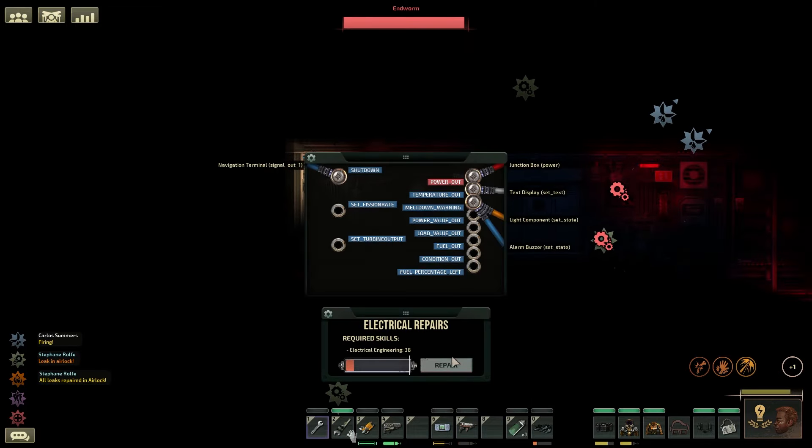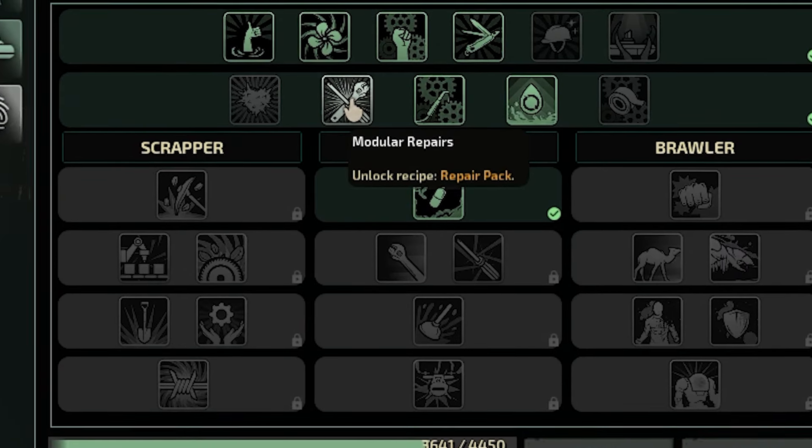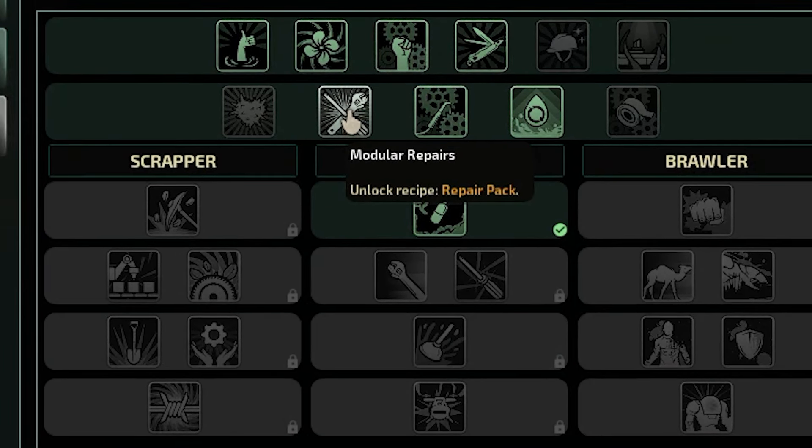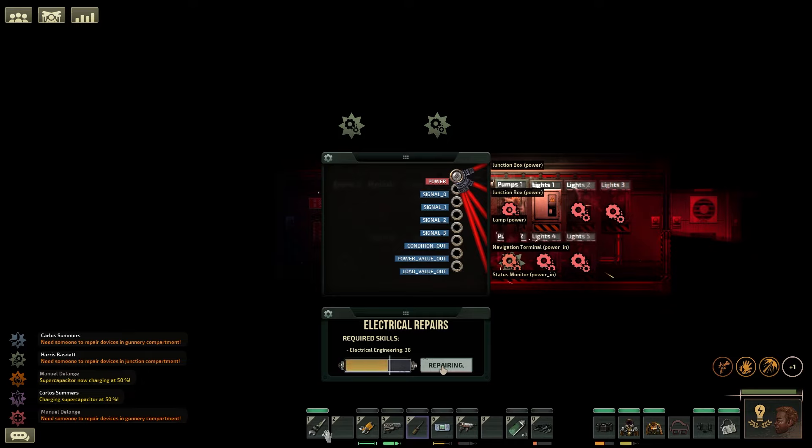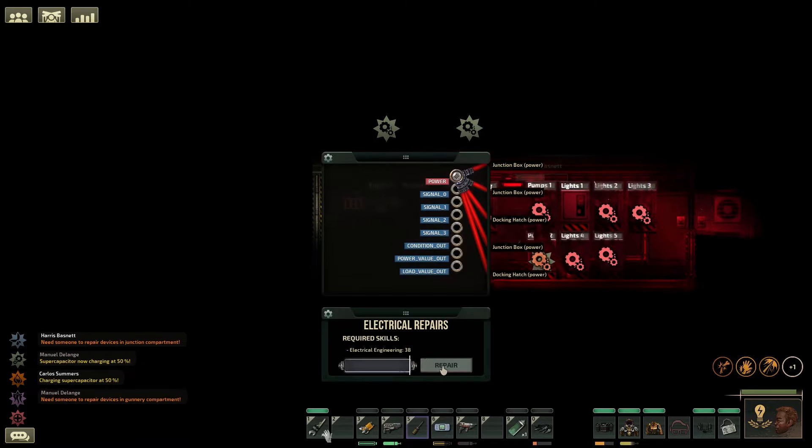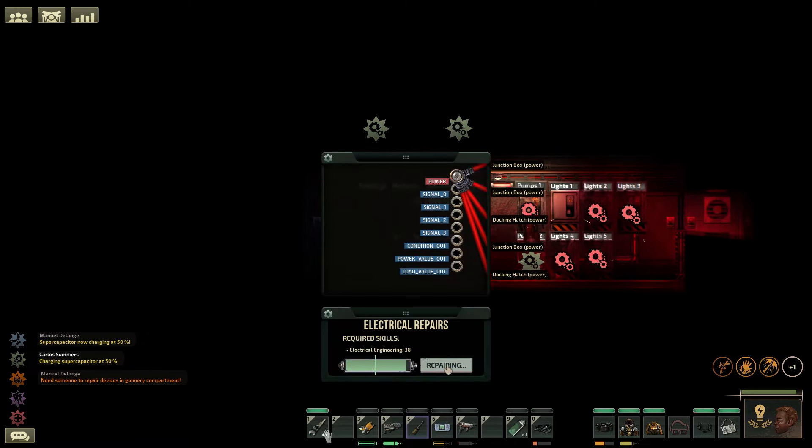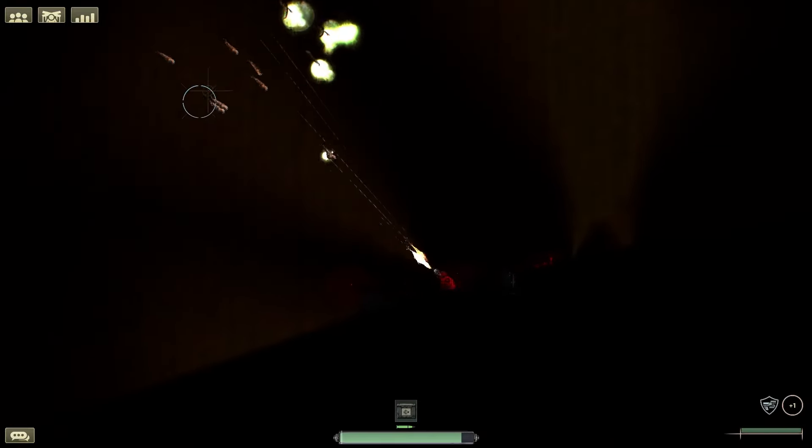And if you are in a real emergency, you can use the repair pack, which is crafted by the mechanic with the skill modular repairs. These give you disposable tools that are 150% faster than the basic screwdriver or wrench.